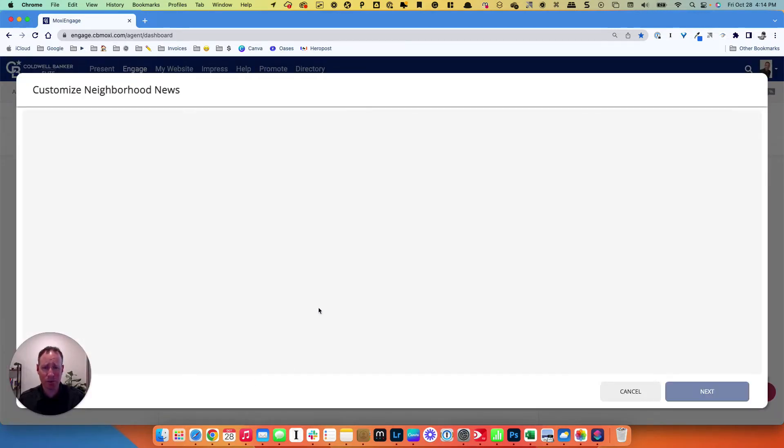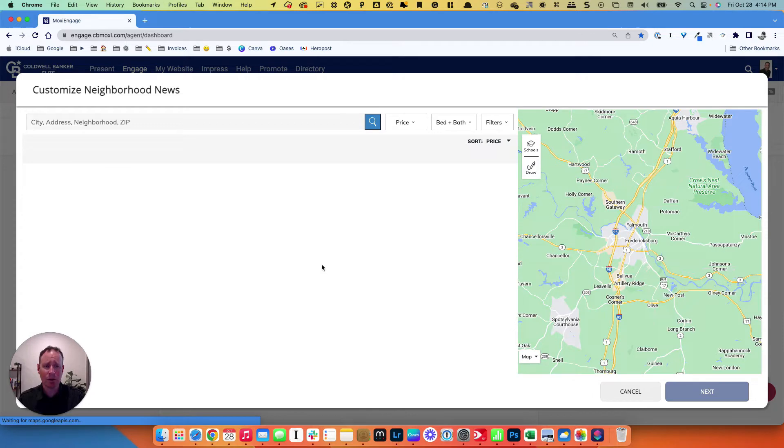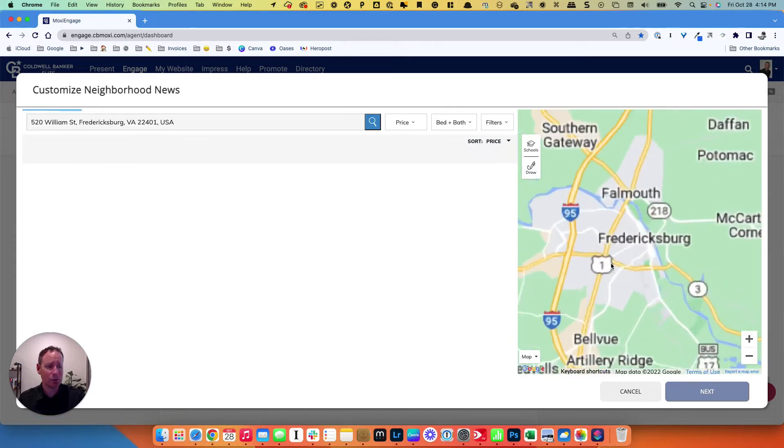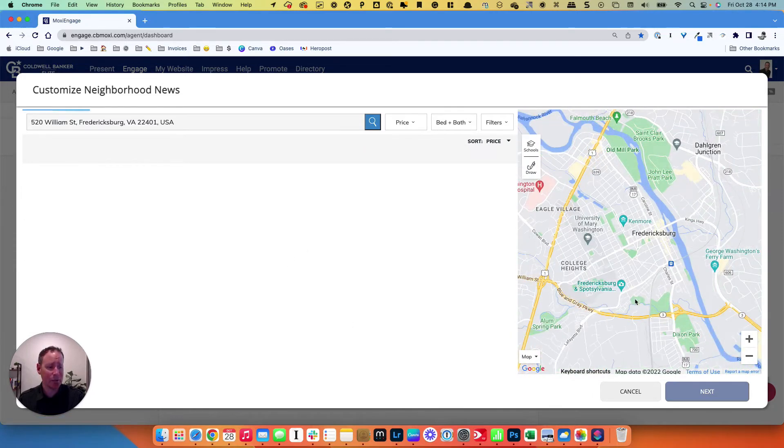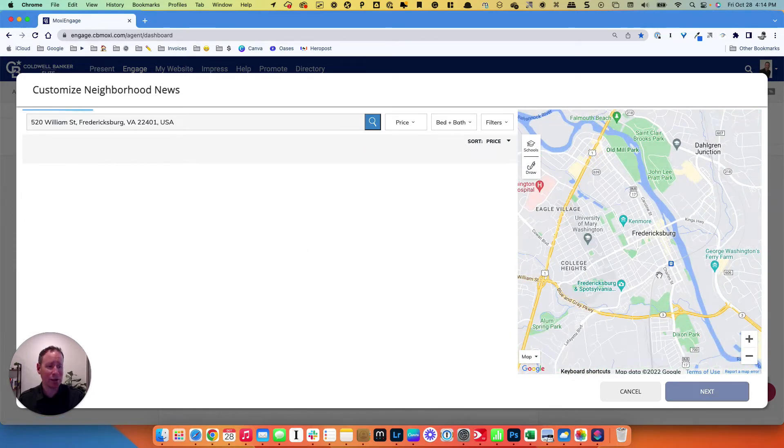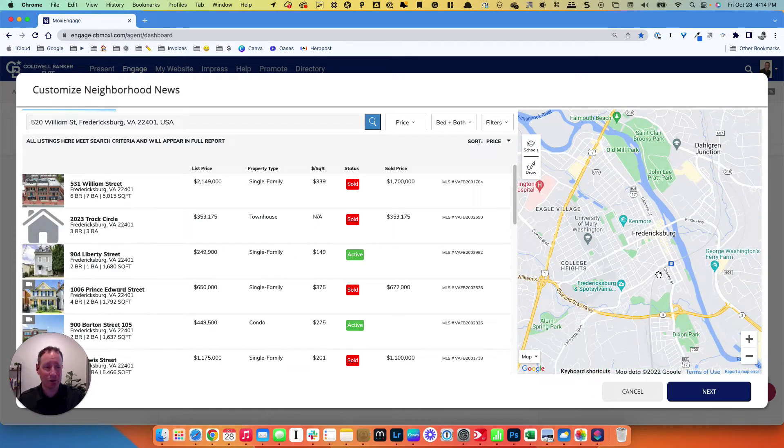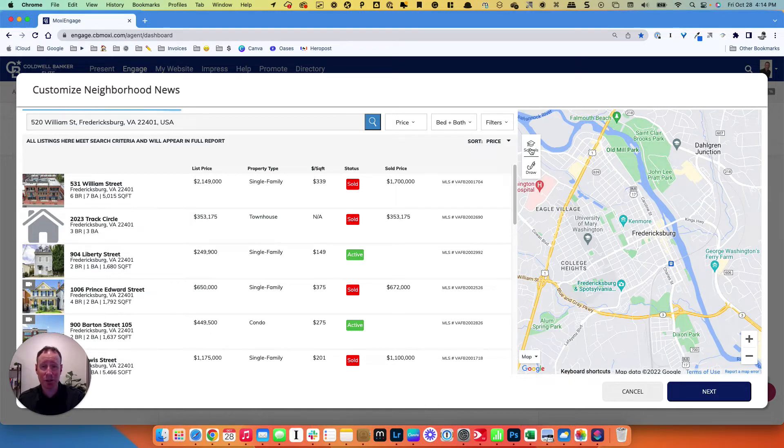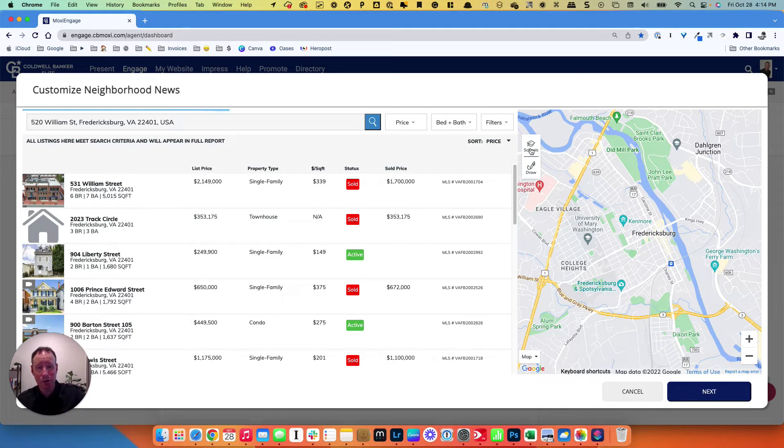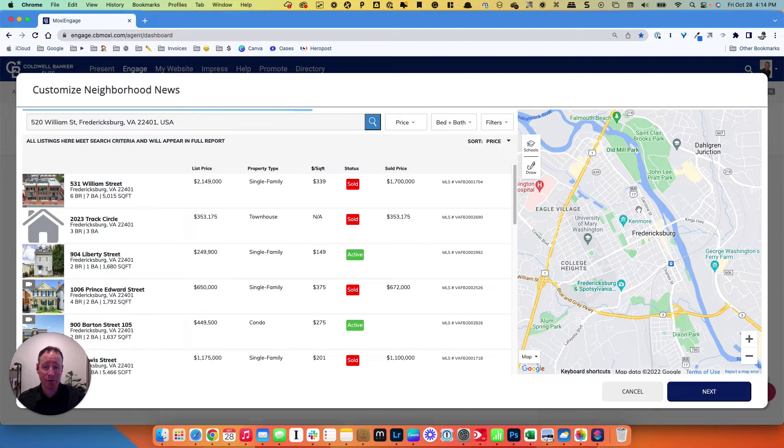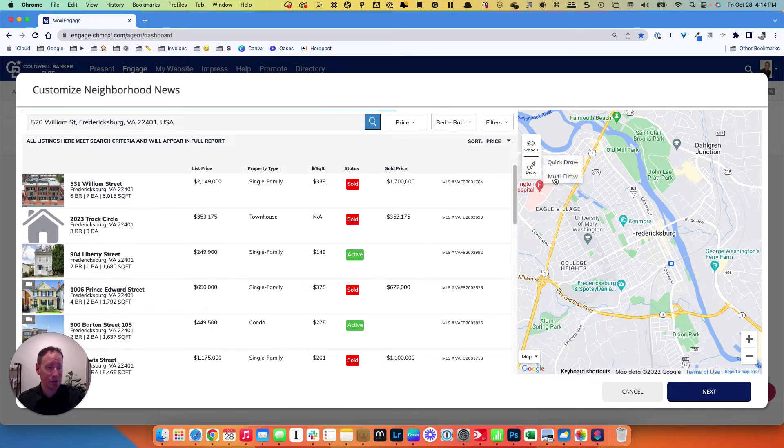When you do custom, it's pretty cool. It pulls up a map here, and you can go in and zero in on things that are very specific. You can go in and zero in on the school district that they're in, the school that they go to, just homes within a certain high school, like Riverbend High School District. For this one, I'm going to give you an example. We're just going to do a quick shot of downtown Fredericksburg. There are two ways you can do it. You can do a multi-draw, and you can do a quick draw.